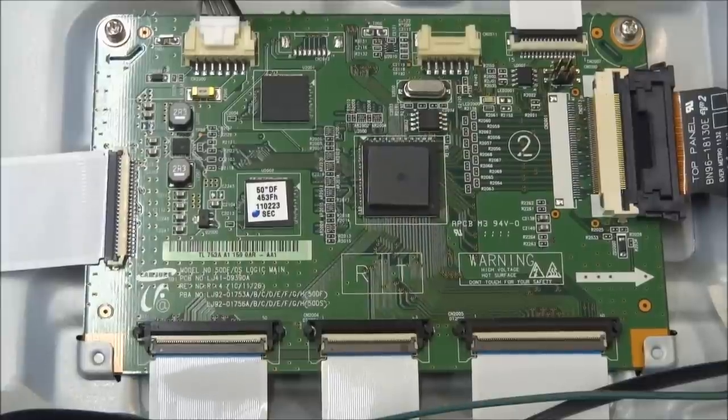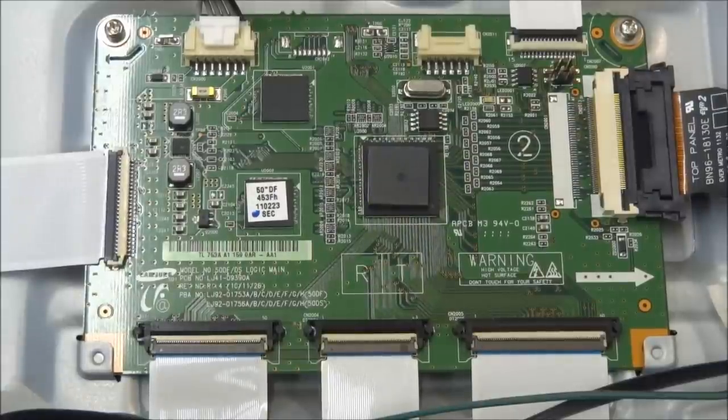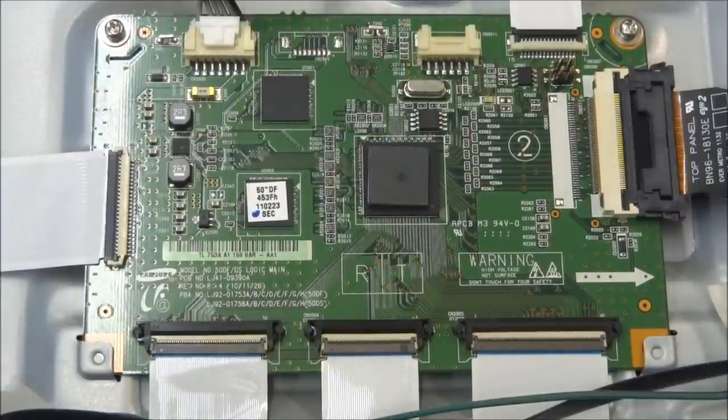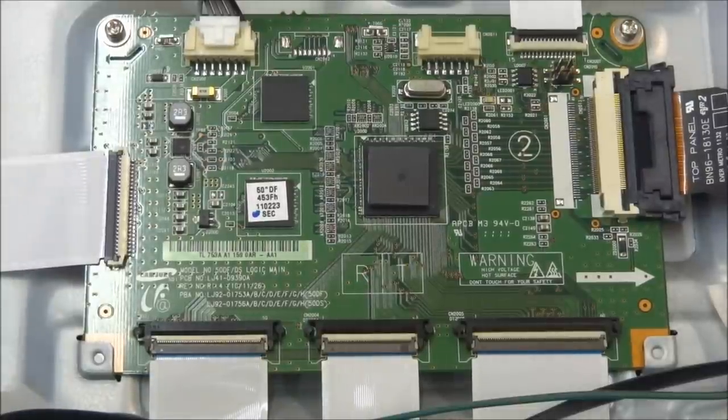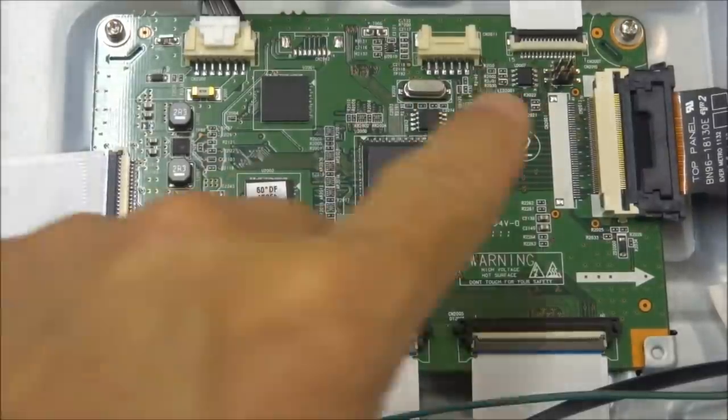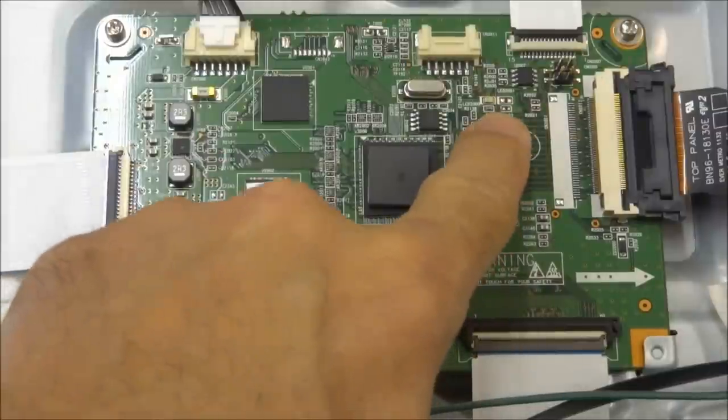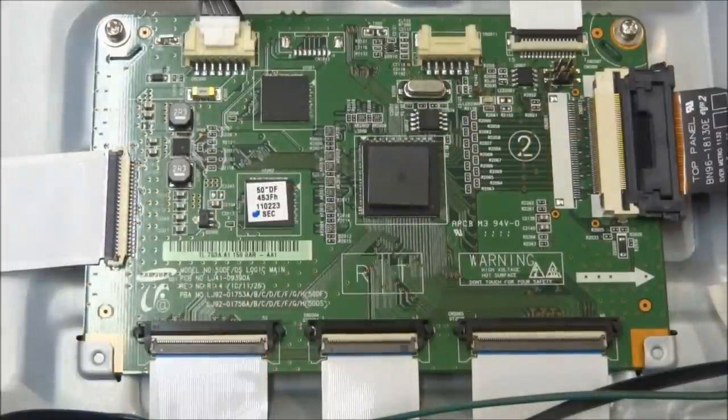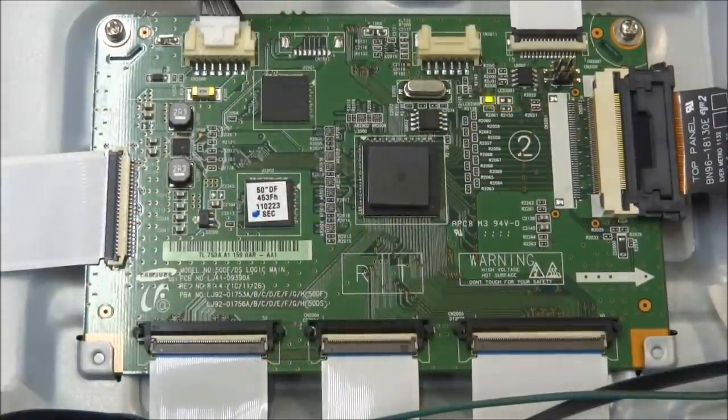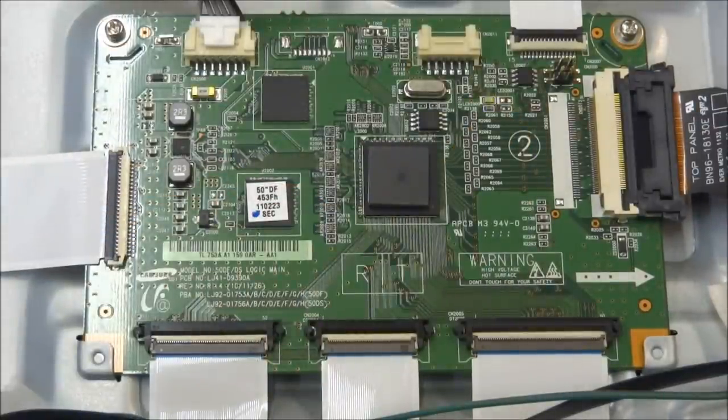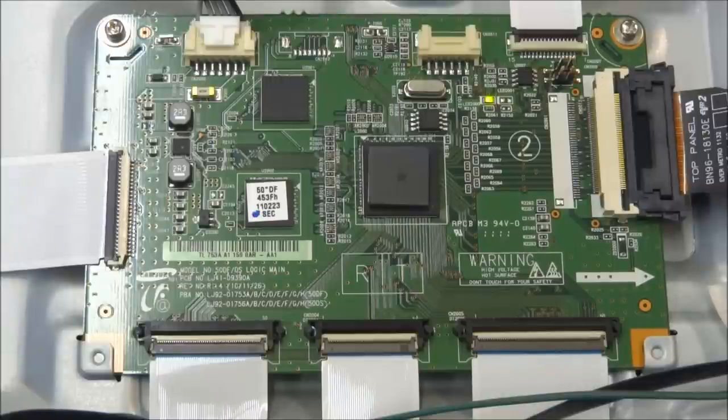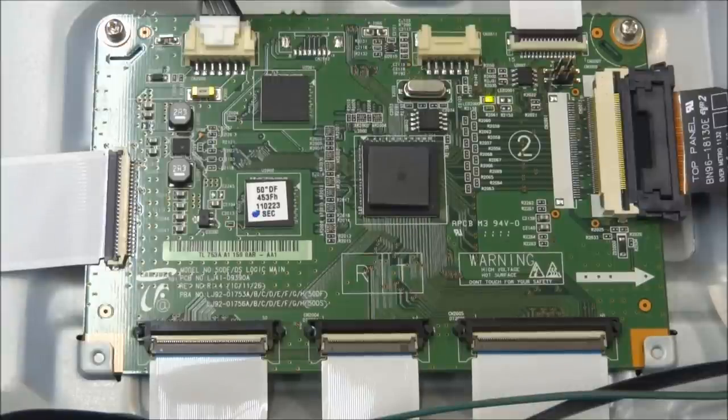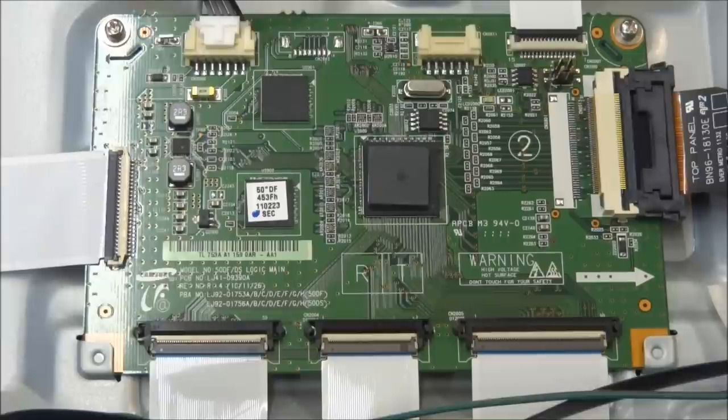I want to talk very briefly about the logic board, the logic main as they call it in a Samsung. I want to talk about this little LED that's on here. As I turn the set on, that's called the heartbeat LED. It should always be blinking quickly like this. That's a good heartbeat. If it's a slow blink, it means it has a drive problem. It may have a bad Y sustain board or bad Y main board.